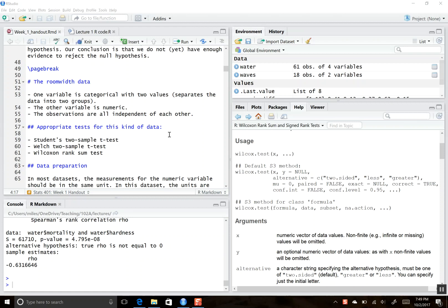All of this stuff that I'm doing is in RStudio. Are you guys familiar with R Markdown? Maybe, maybe not. So just a brief introduction to R Markdown.